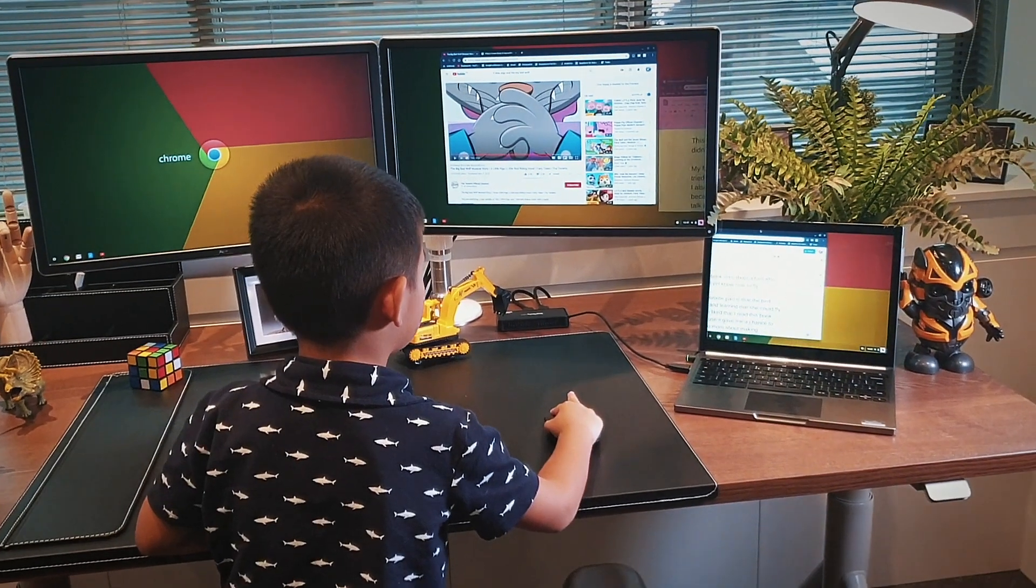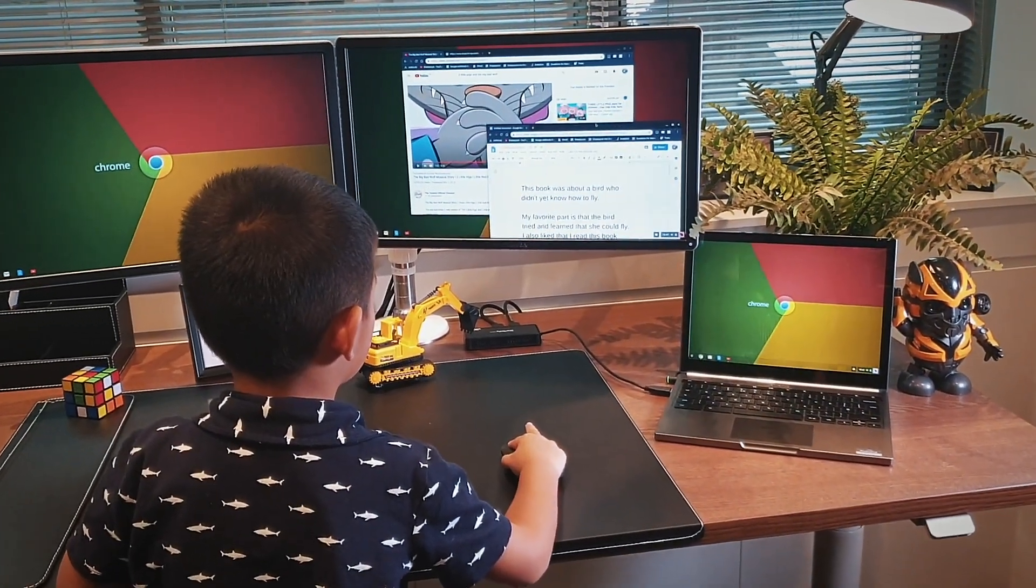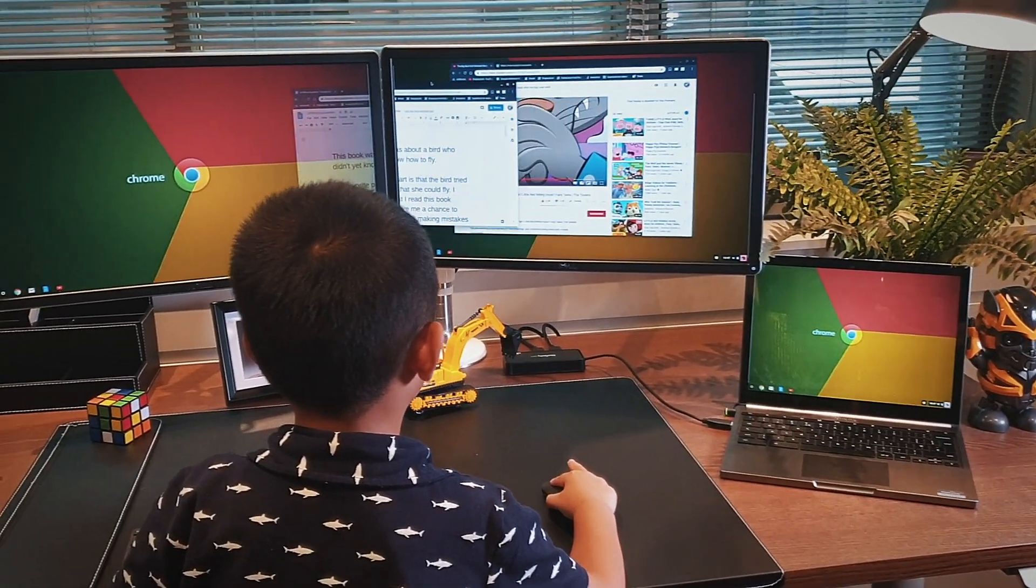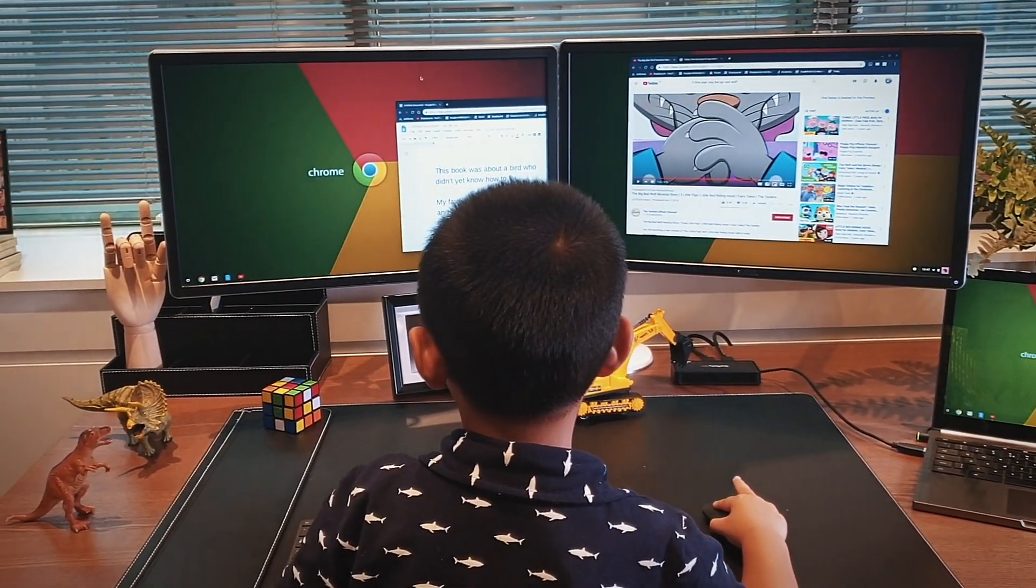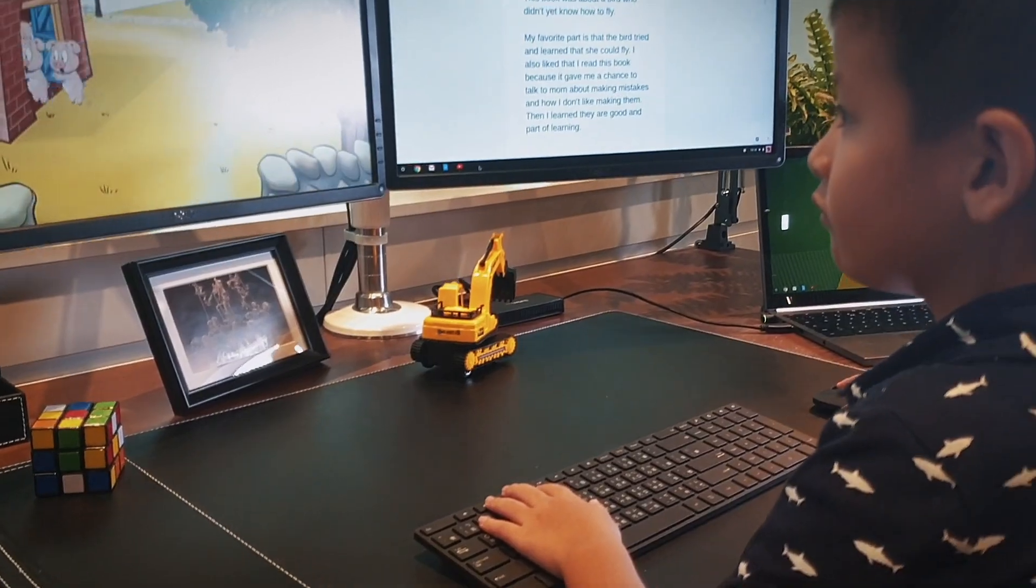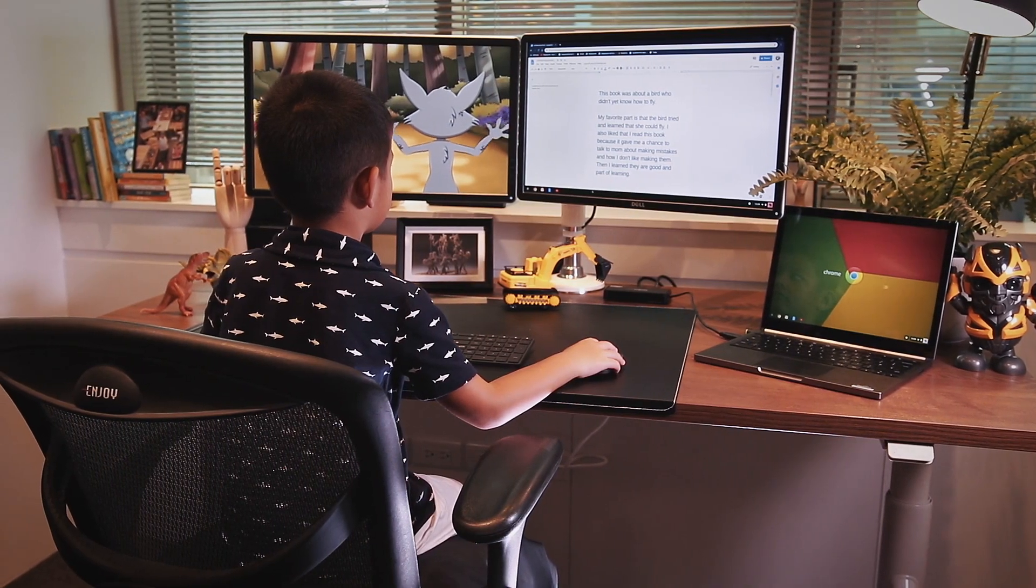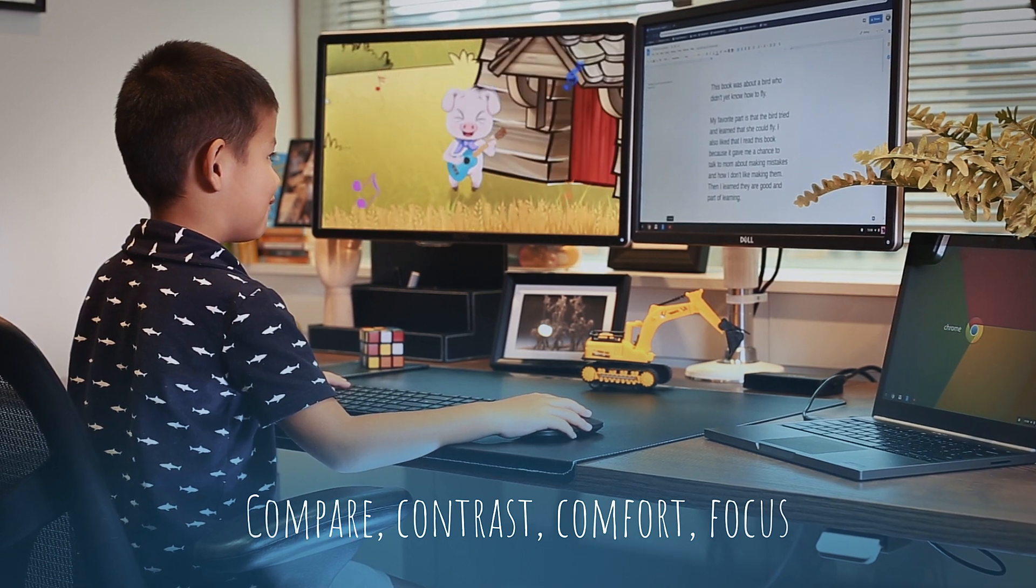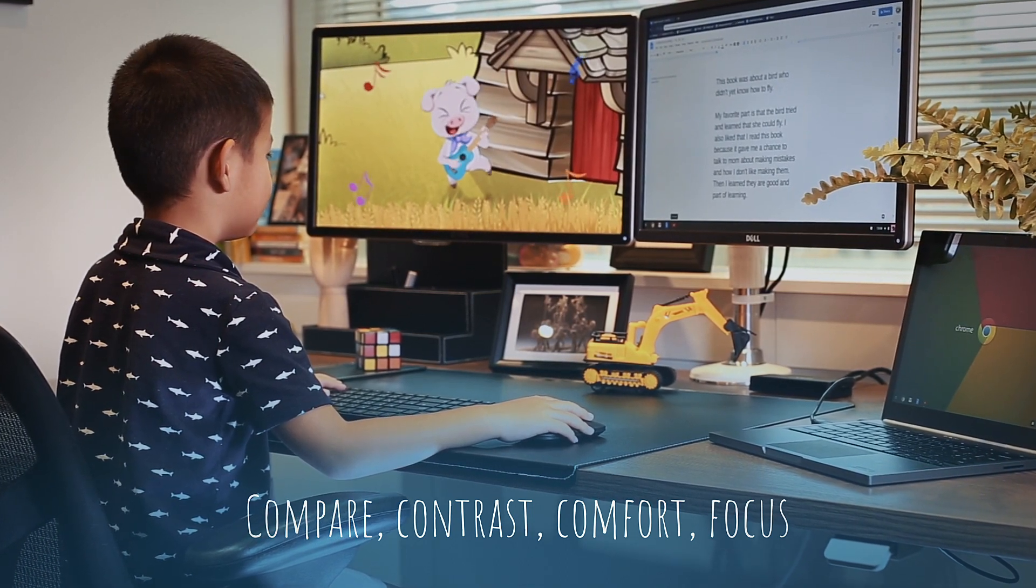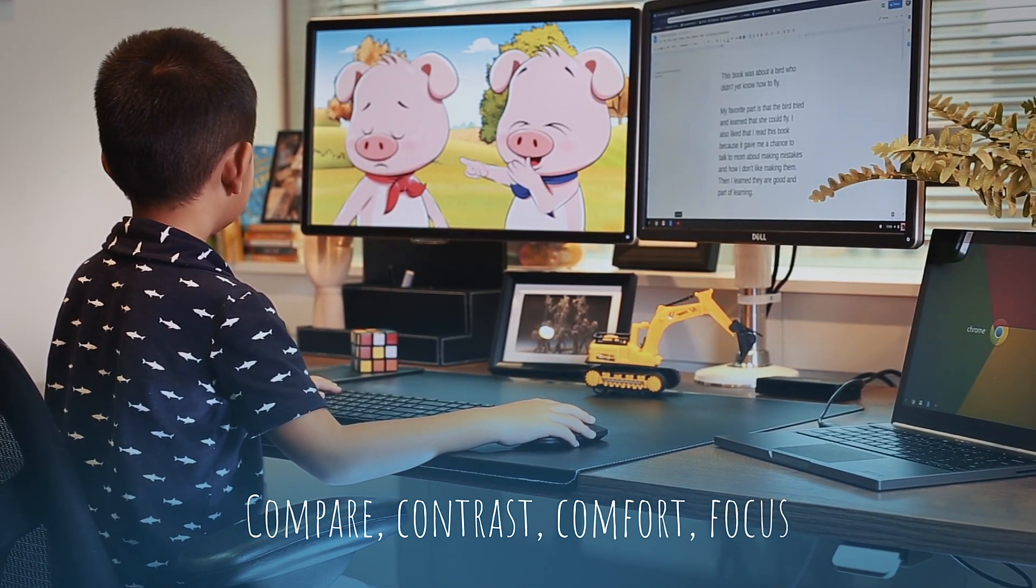Multiple displays enhance a range of learning activities for students. No more toggling back and forth between tabs. Faster cutting and pasting. Improved visibility reduces mistakes. It's easier to work on school projects. Easier to compare and contrast. Better comfort. Better focus.